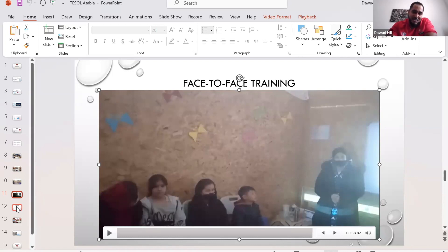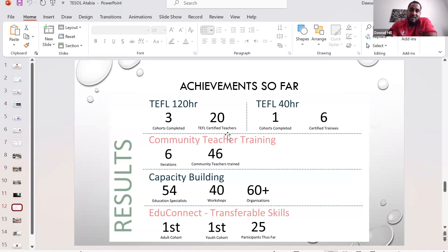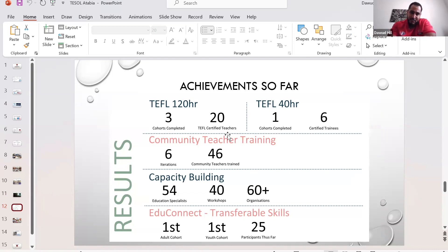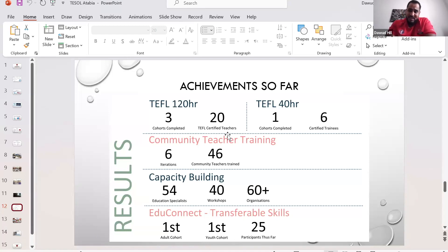Here's what we've achieved so far. From the Community Teacher Training program, we've had six cohorts and trained 46 people to become teachers. Not everybody completed the full course — some received asylum and left halfway through, some couldn't continue for other reasons — but that's how much we've accomplished so far.